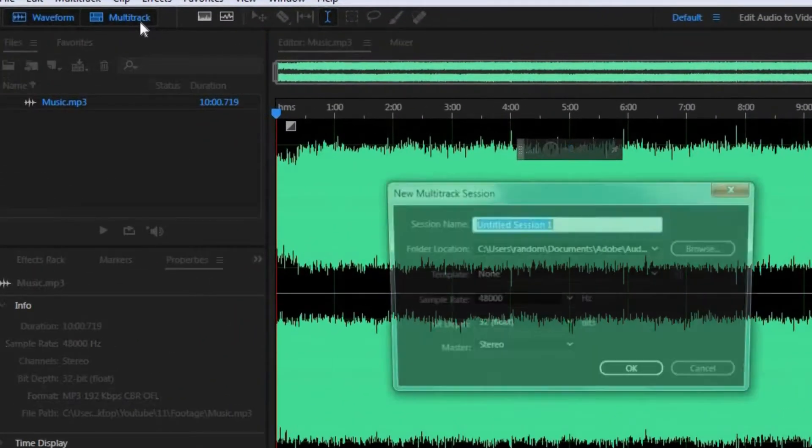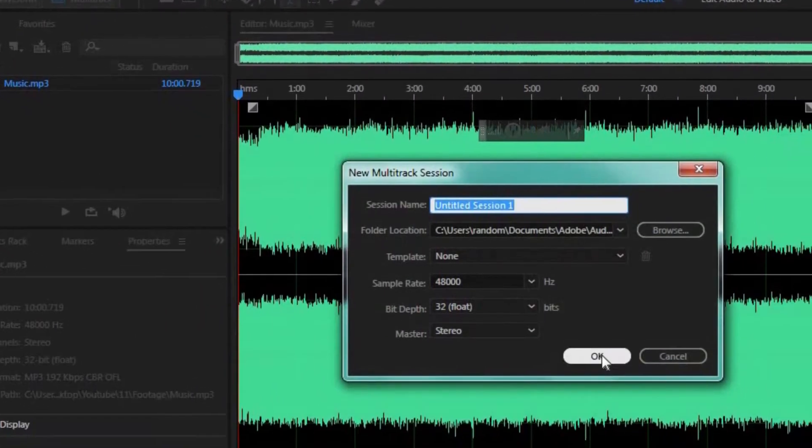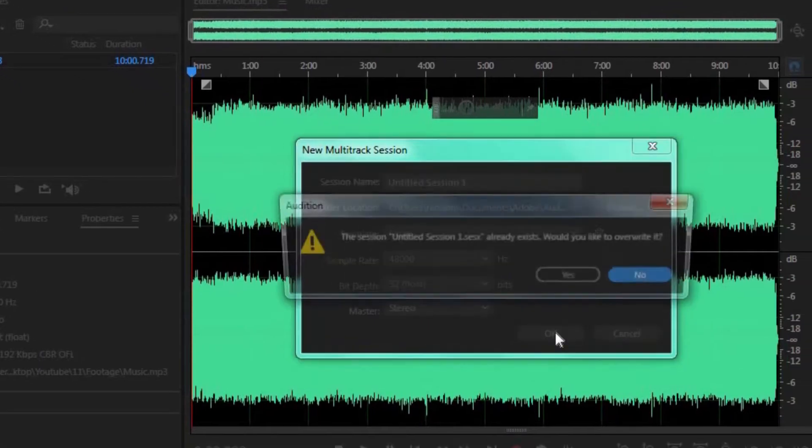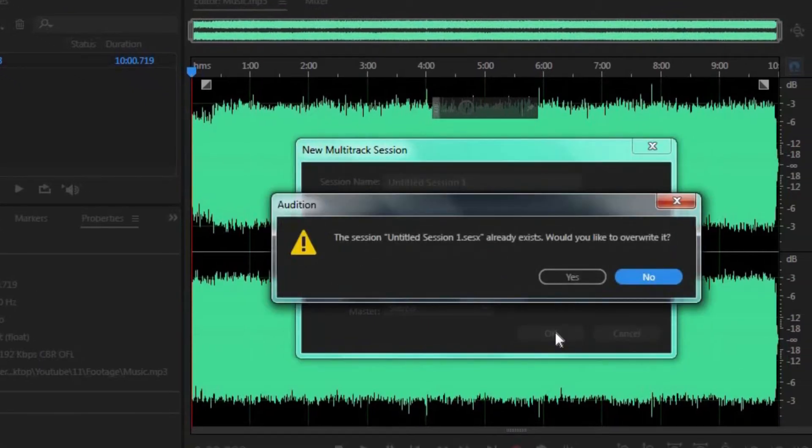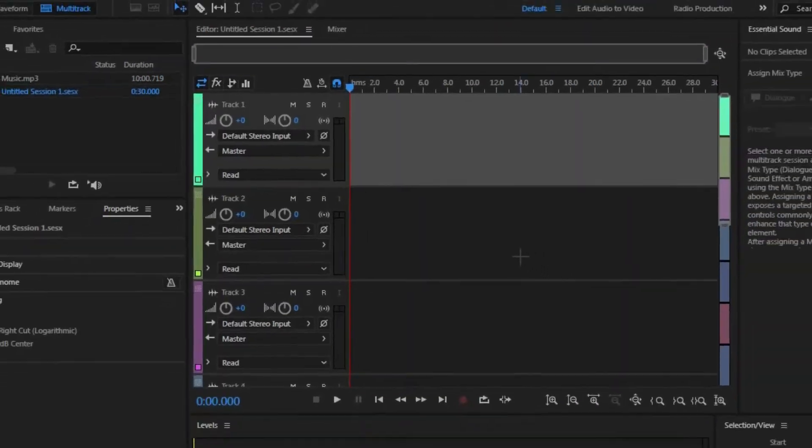Once you have imported your track into Adobe Audition, you want to choose Multi-Track right here and click OK. This is going to create a new Multi-Track session, and that's pretty important for this to work.